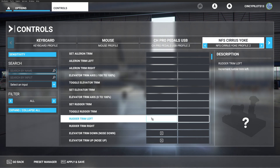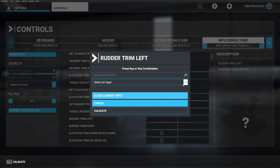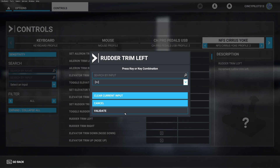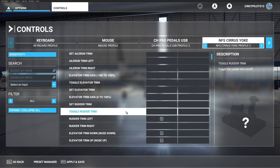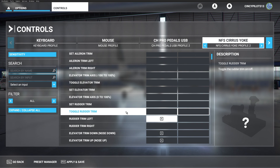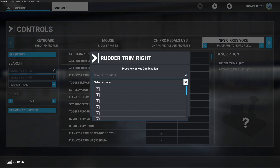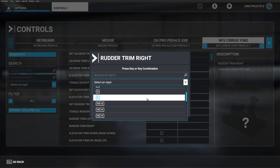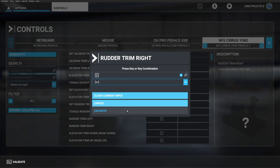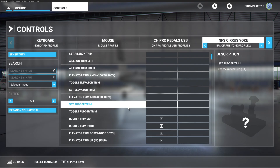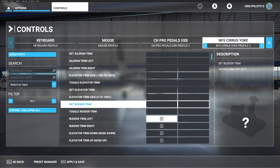Next, we're going to do rudder trim left, which I'm going to make button number five — the nine o'clock position to the left. And then lastly, rudder trim right, which will be button number six. So now, just like in a typical Cirrus, we have elevator trim and rudder trim all on the hat switch.